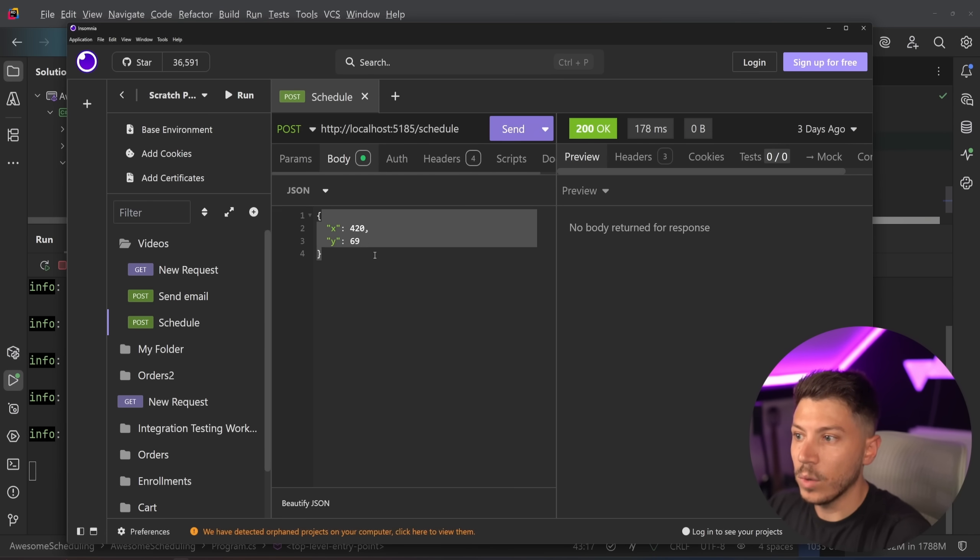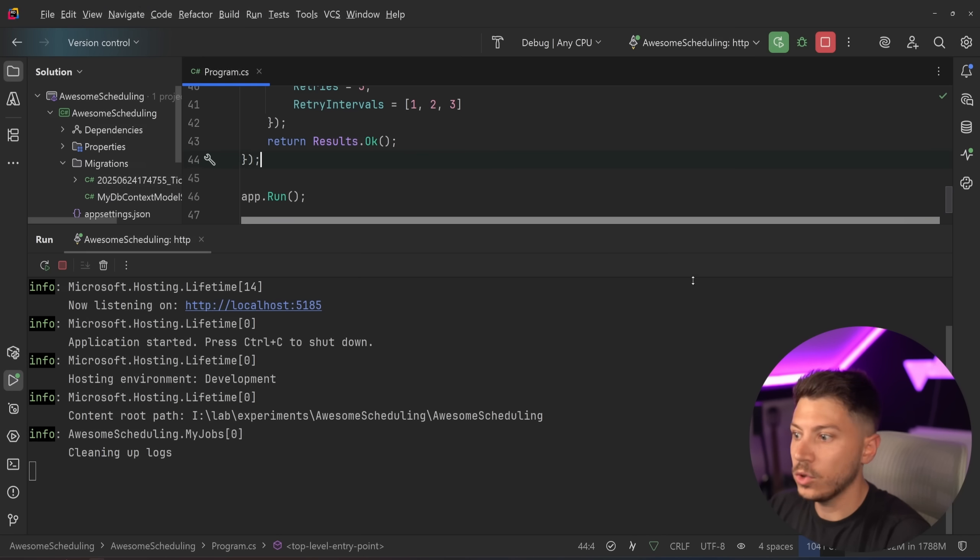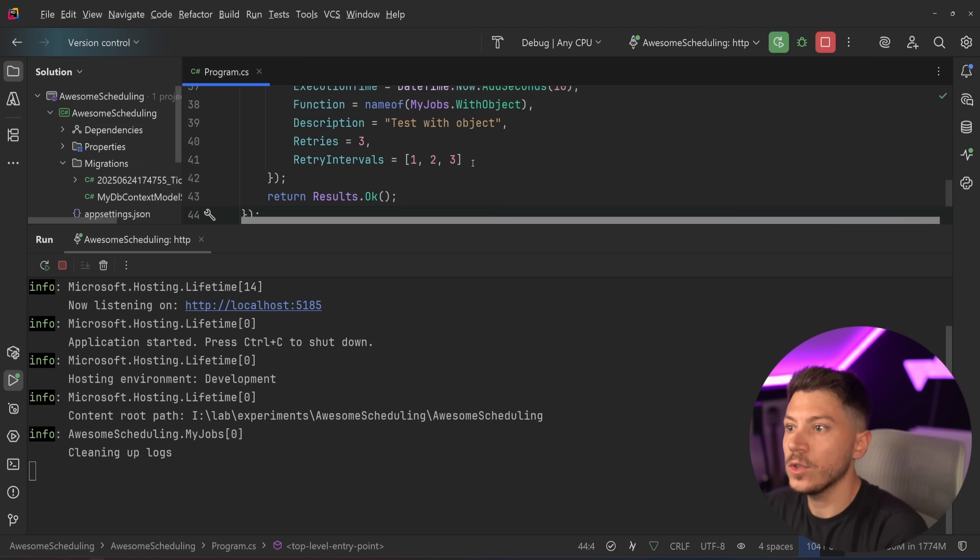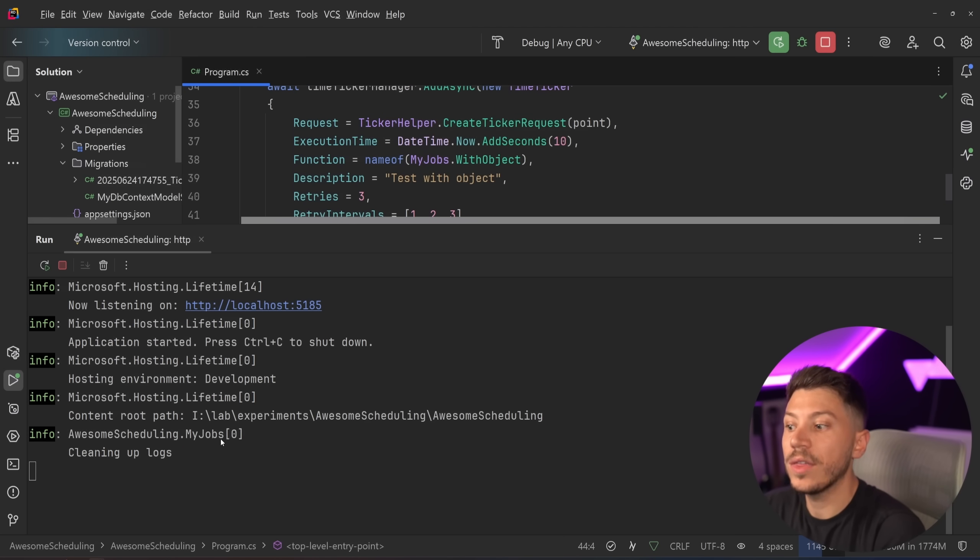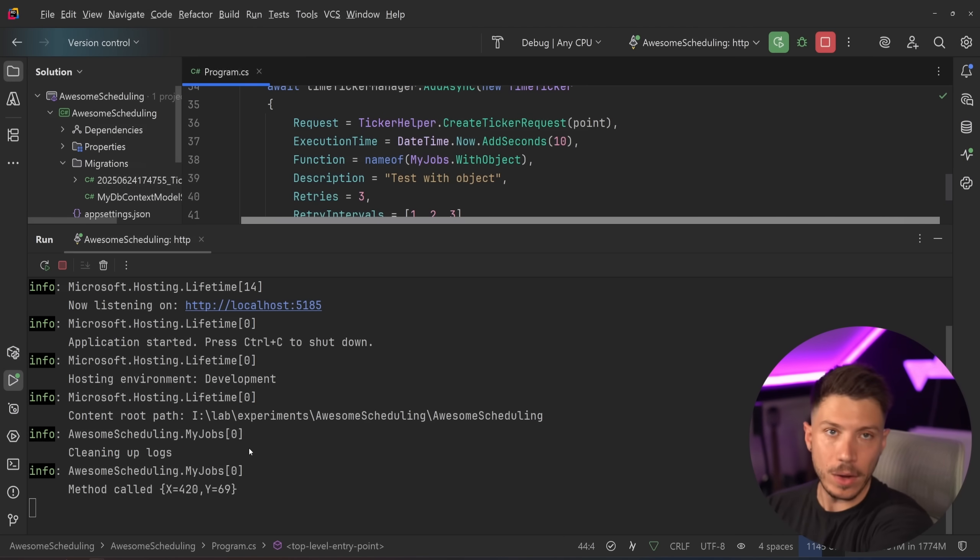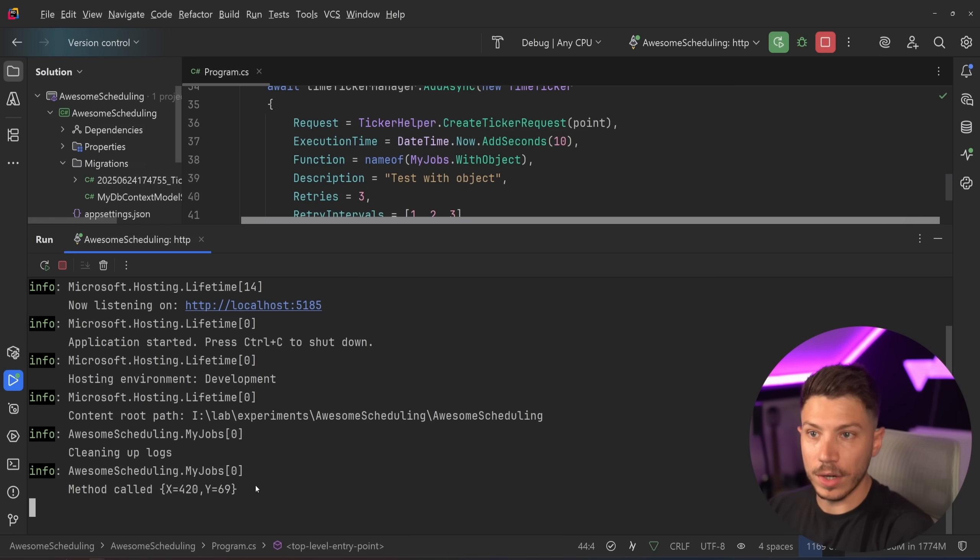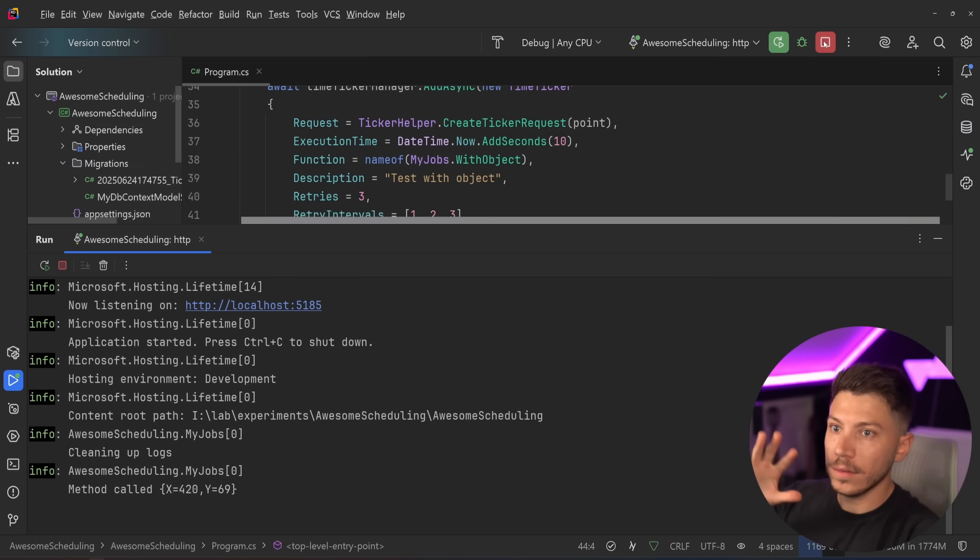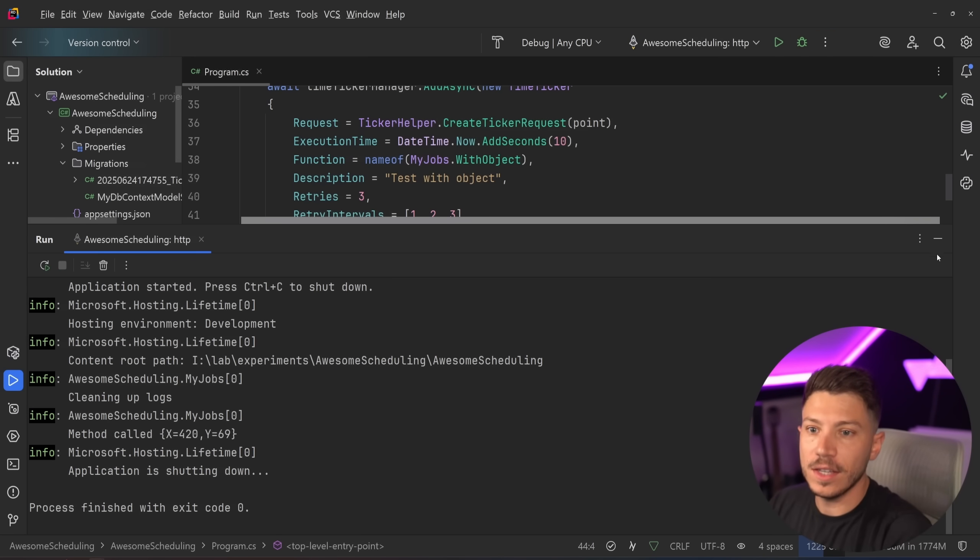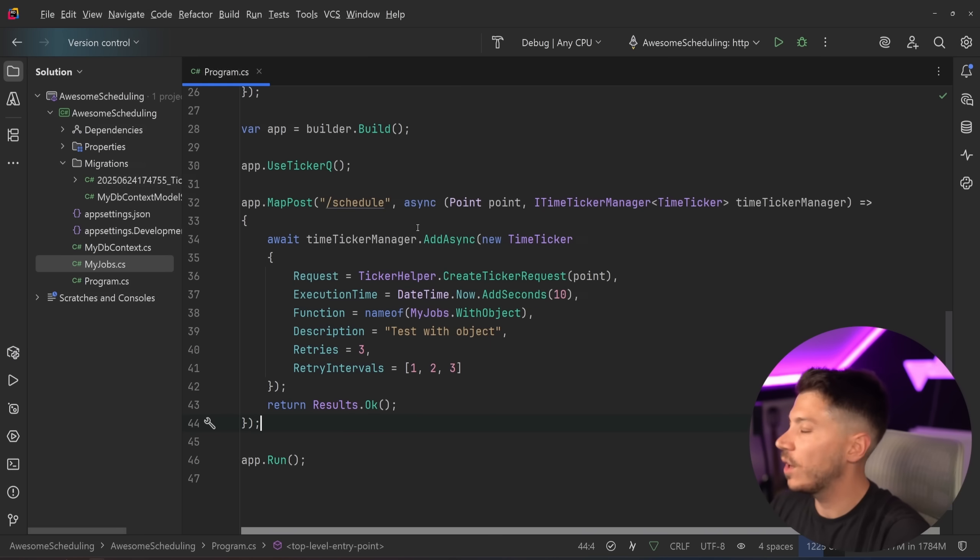So if I just run this now and I go to Insomnia I can go here and click the schedule endpoint with these parameters again and as you can see 200 and we can wait in 10 seconds to see the test with object because now it's scheduled to run 10 seconds from now and as you can see it run.